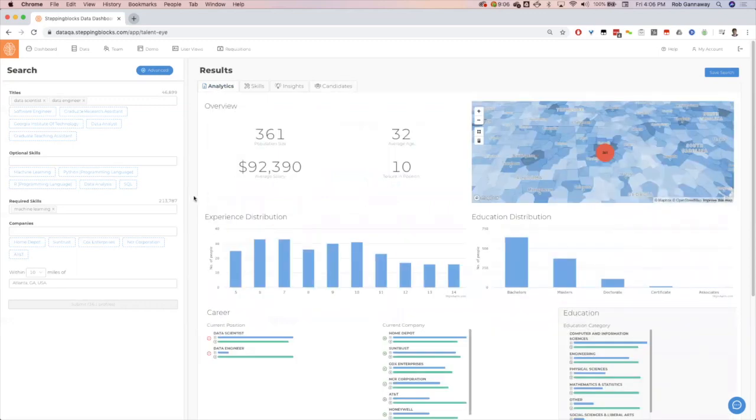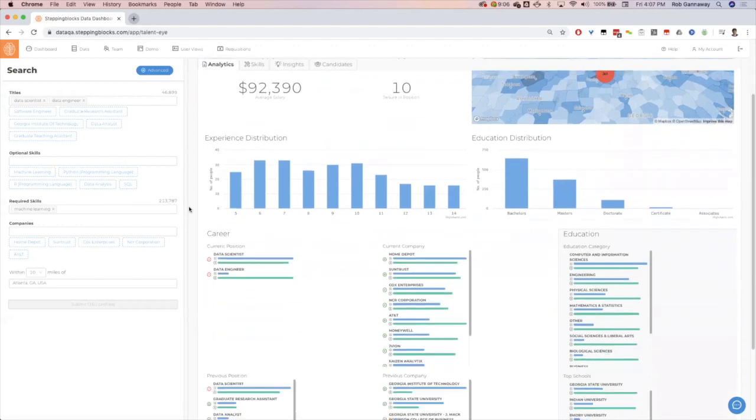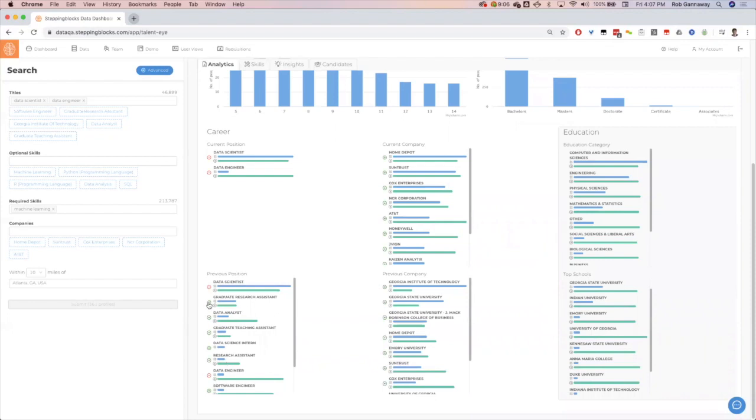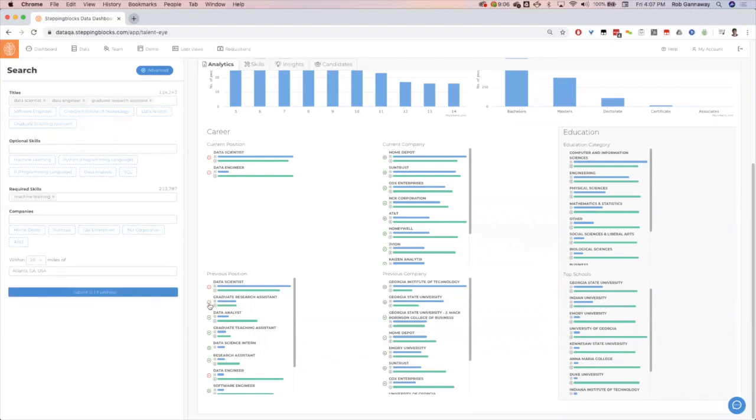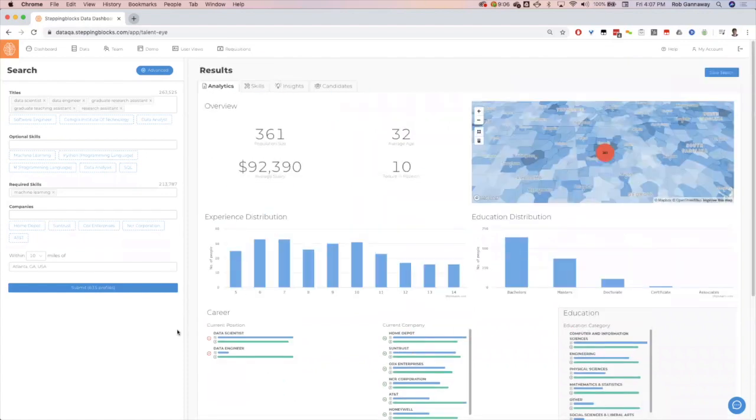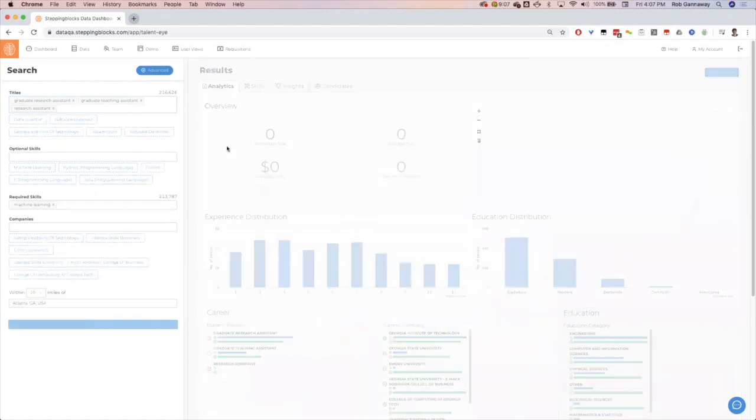To show how insightful this can be, we'll go back to the analytics tab here. Now we see within this population within Atlanta, one of the best stepping block positions, intermediate career paths here, are graduate research assistants, teaching assistants, research assistants. It's going to be a good place to find overlooked talent and potentially early on their career progression, a little cheaper talent for us as well if we are budget constrained. So we'll add those to the titles, take out our original titles, and now we'll rerun the search for these 274 candidates.